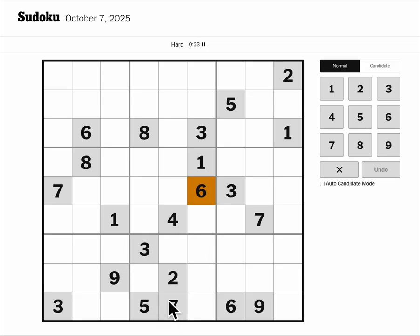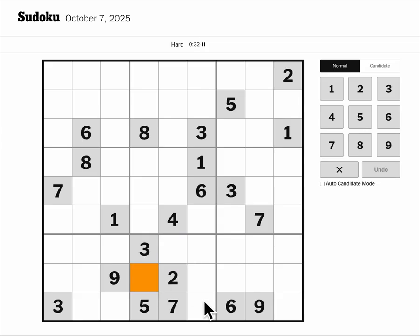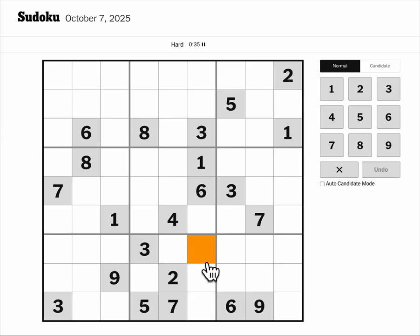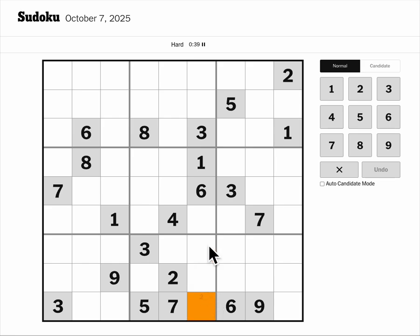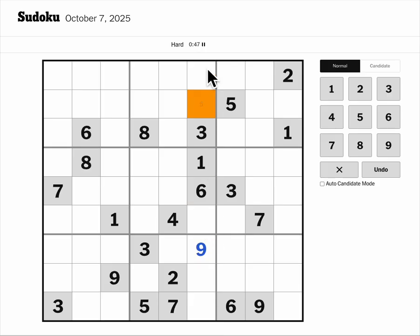I cannot use one and six in these cells, so these will be a one-six double, and these will be a four-eight-nine triple. Nine blocks these cells, which gives me nine here. So these are a four-eight double, and these are two-five-seven.